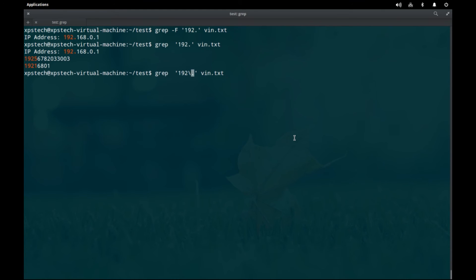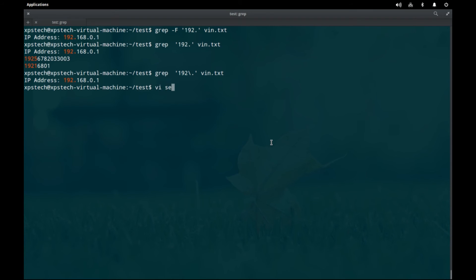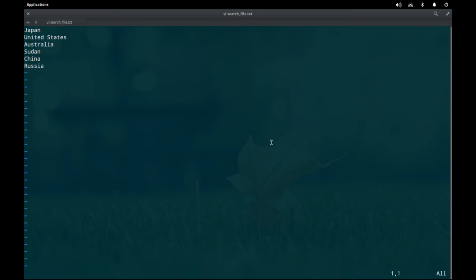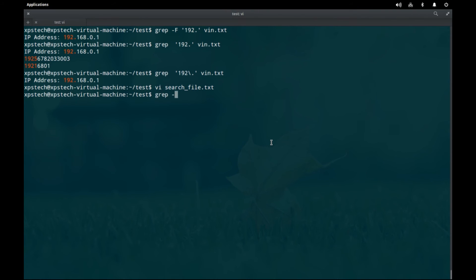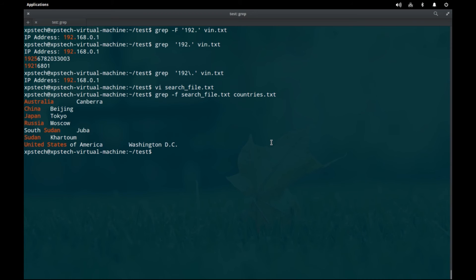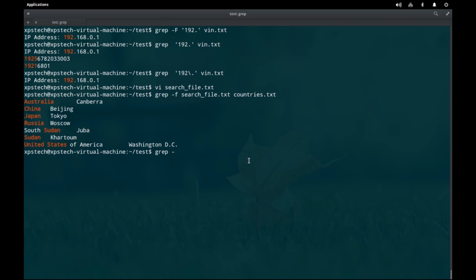Without `-F`, grep treats the dot as a special character matching any character. You can also use a backslash to escape the dot, canceling its special meaning and producing the same result as `-F`. The lowercase `-f` option allows you to provide a file in place of a search string — for example, a file called searchfile.txt containing multiple search strings. Using `grep -f searchfile.txt countries.txt`, grep matches each string from the search file against the target file.